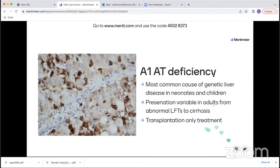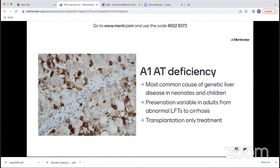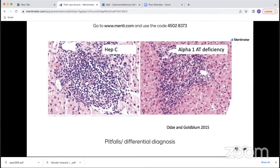There have been papers showing that alpha-1 antitrypsin deficiency can potentiate progression to cirrhosis in patients with other liver diseases. In this setting of a patient with alcoholic liver disease or Hepatitis C who has concurrent alpha-1 antitrypsin deficiency, the patients are more likely to progress to cirrhosis and can do so at a faster rate. Pitfalls or differential diagnoses include other causes of chronic hepatitis such as Hepatitis C, which needs to be excluded on serology.